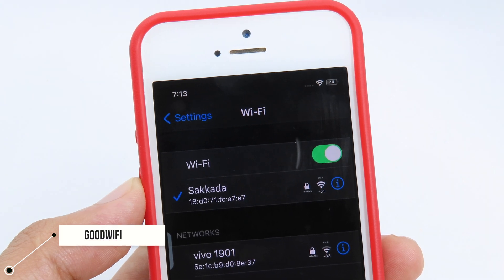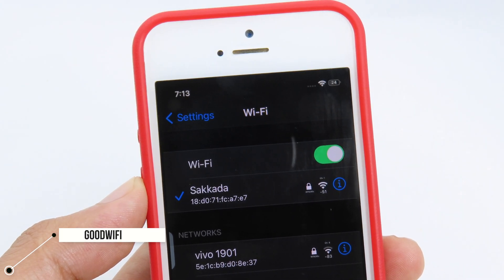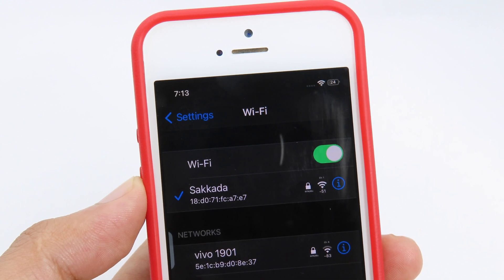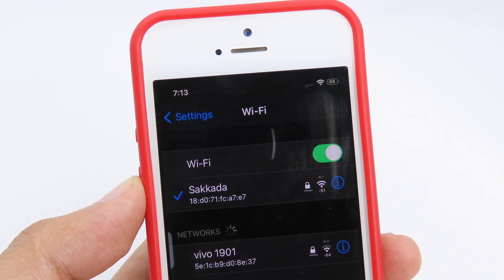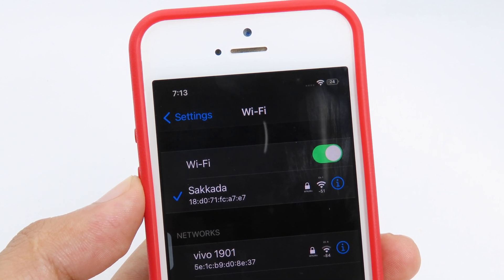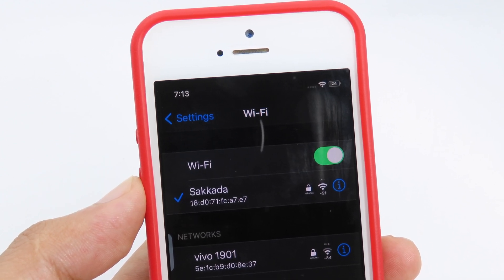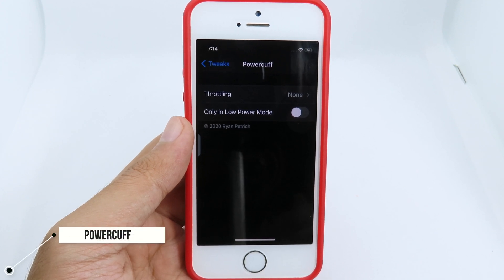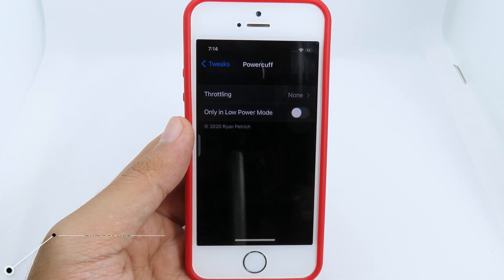Moving on to Good WiFi — it is going to improve your Wi-Fi strength so that even if you stay far away from your router it will work very well, giving you more strength to your phone so you can connect to your Wi-Fi.